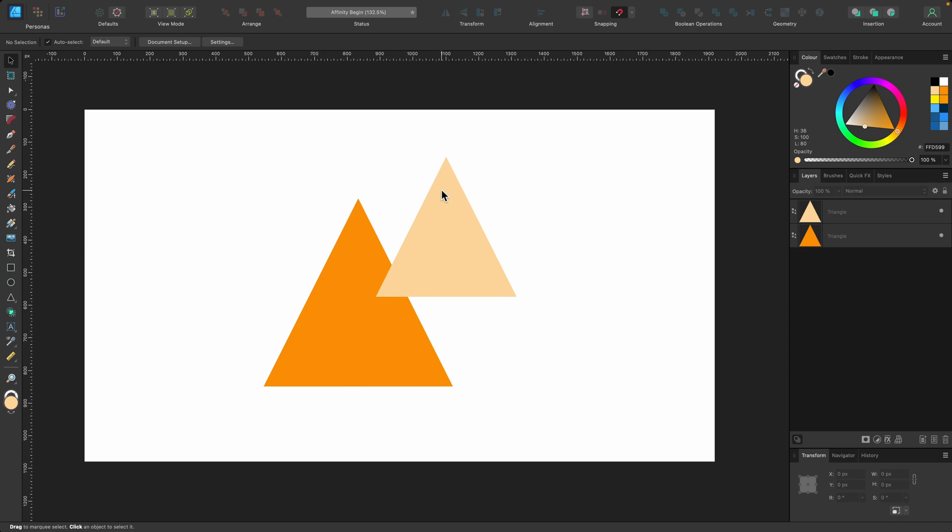So in front of us, we have a document and we have just one canvas here. Artboards will allow you to work on different design parts or parts of a project simultaneously without needing to create separate files.